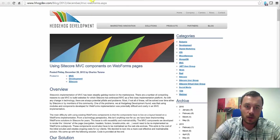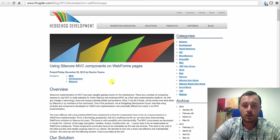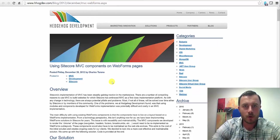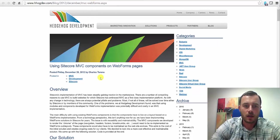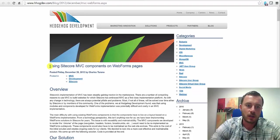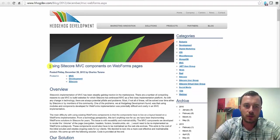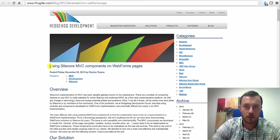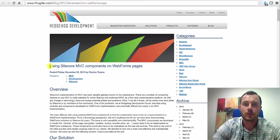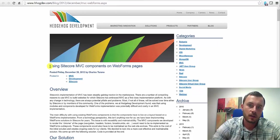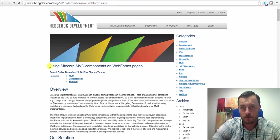Now, this article written by Hedgehog talks about how to use MVC components in webform pages. Perhaps, this is the one you would want to use to start switching over sublayouts to renderings. So, updating your components to use rendering components MVC from webforms.